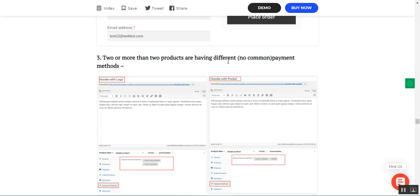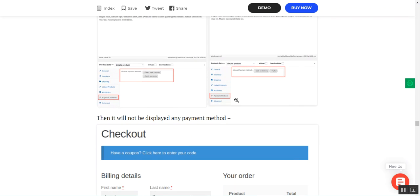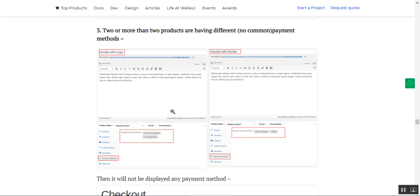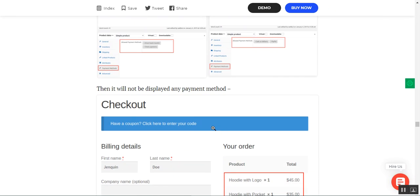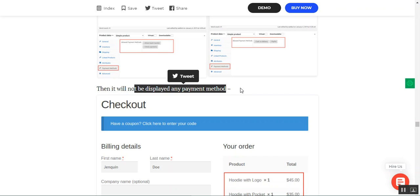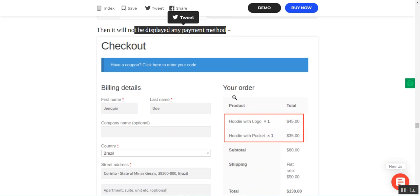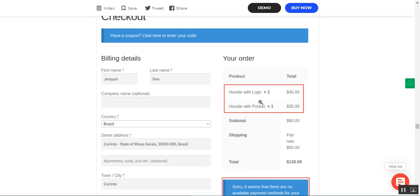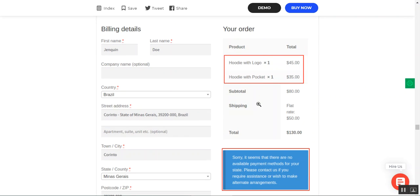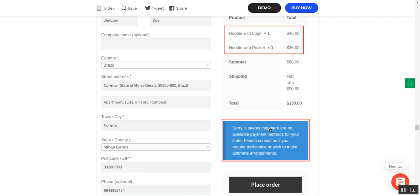If two or more products in the cart have different payment methods with no common one — for example, one product has direct bank transfer and check payments, another has cash on delivery and PayPal — then no payment method is displayed at checkout. The customer sees a message: 'Sorry, it seems there are no available payment methods for your state. Please contact us if you require assistance or wish to make alternate arrangements.'